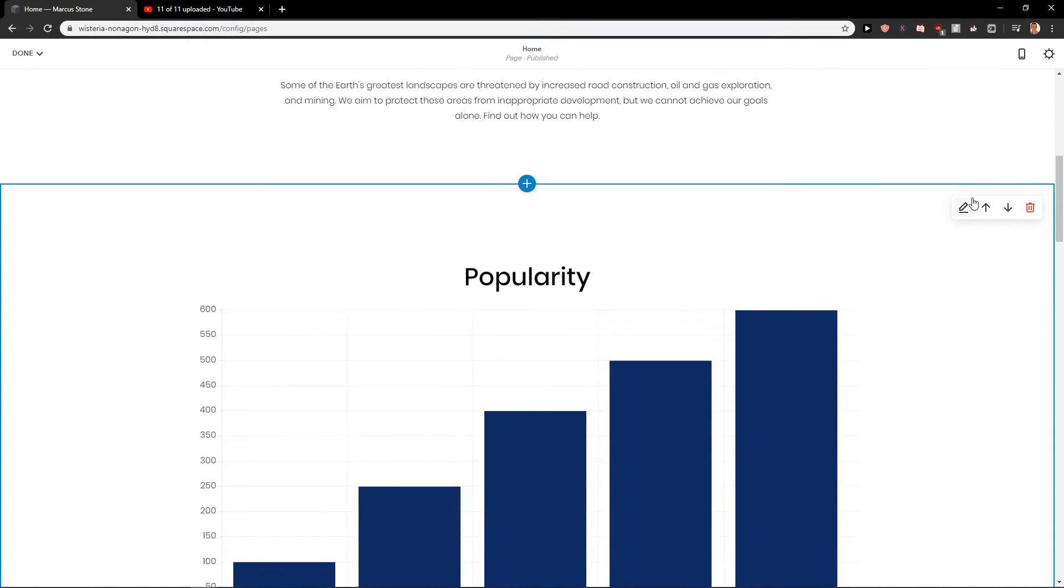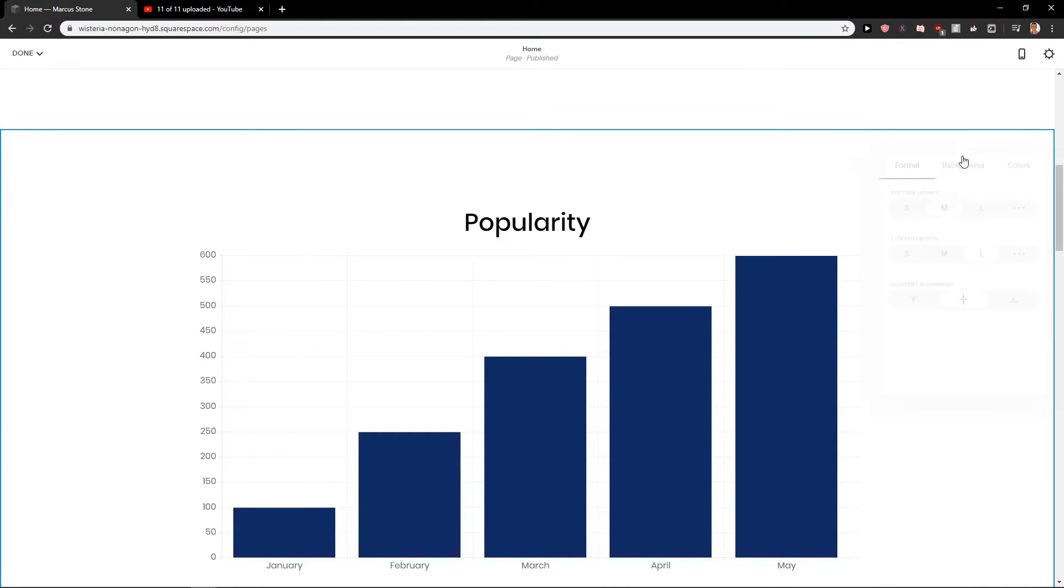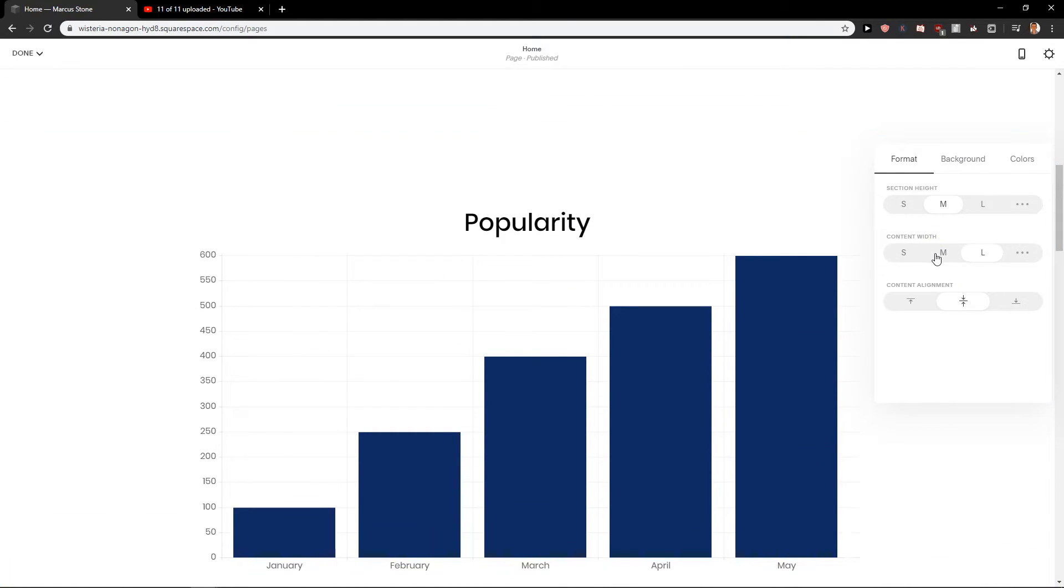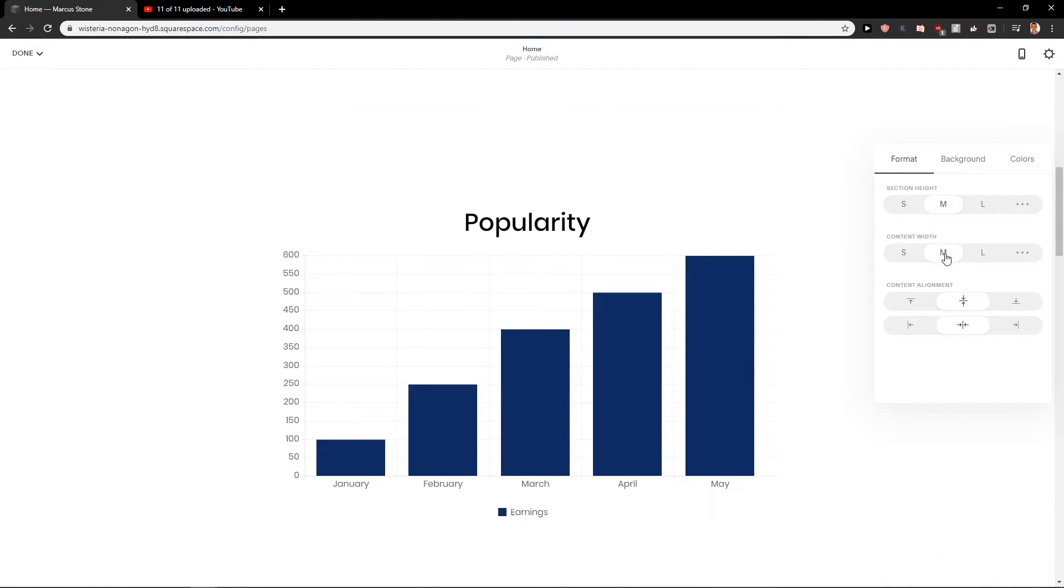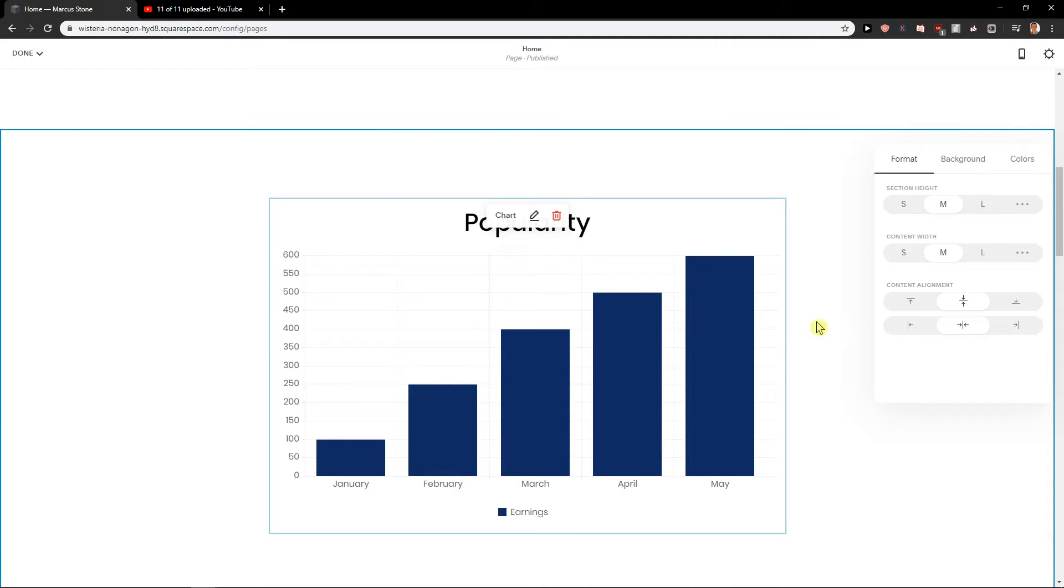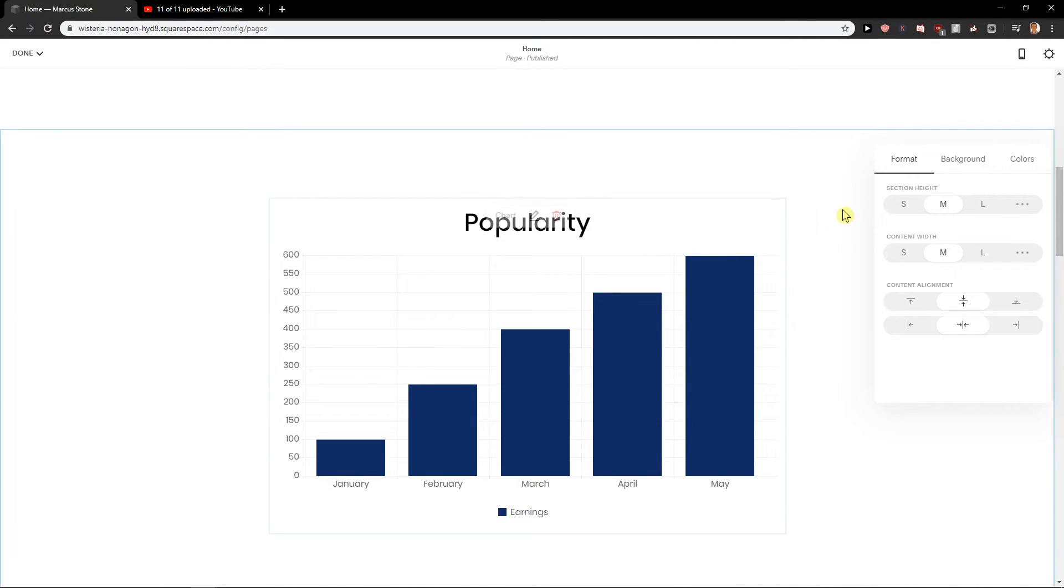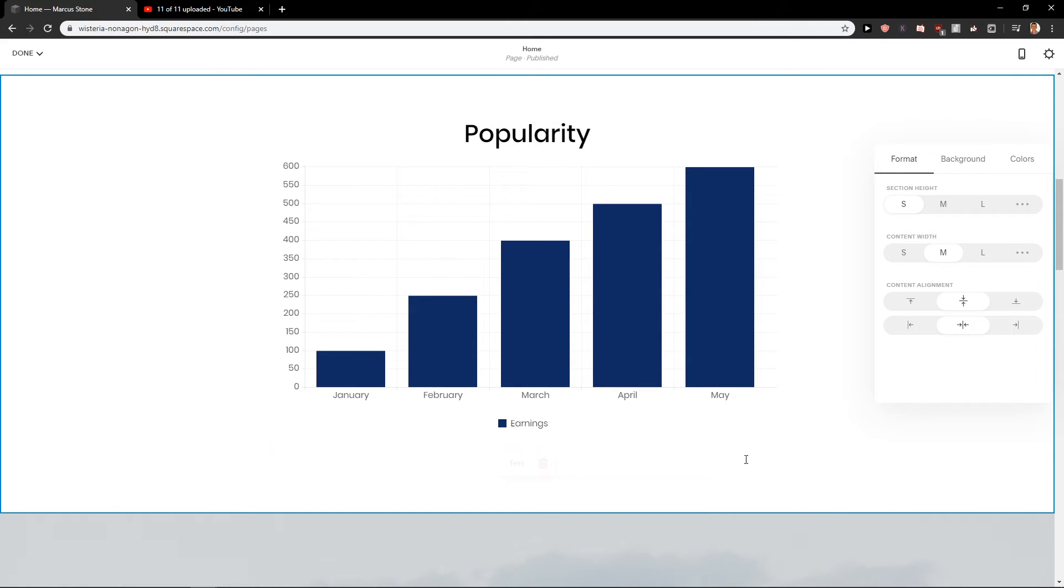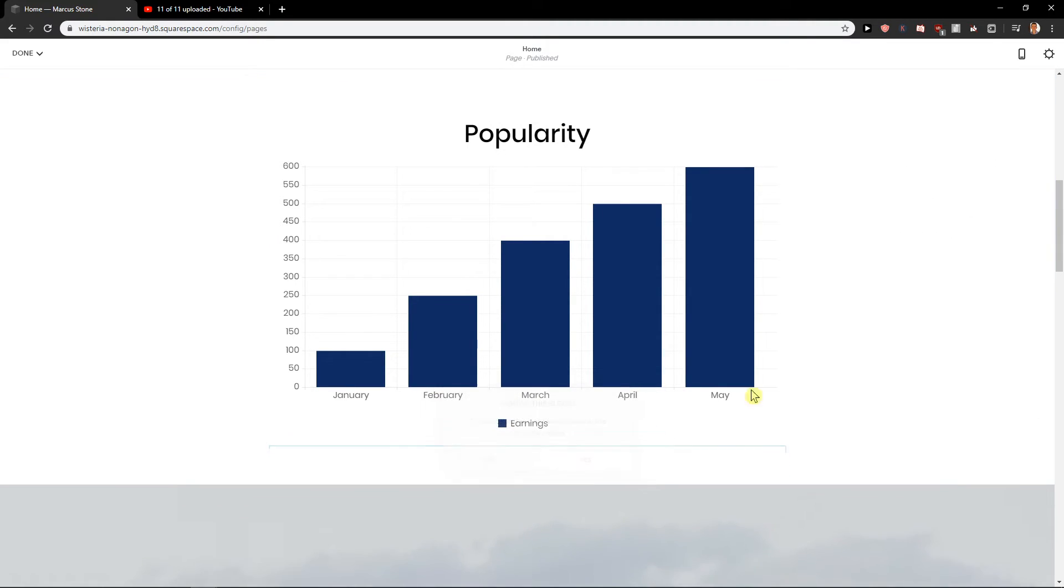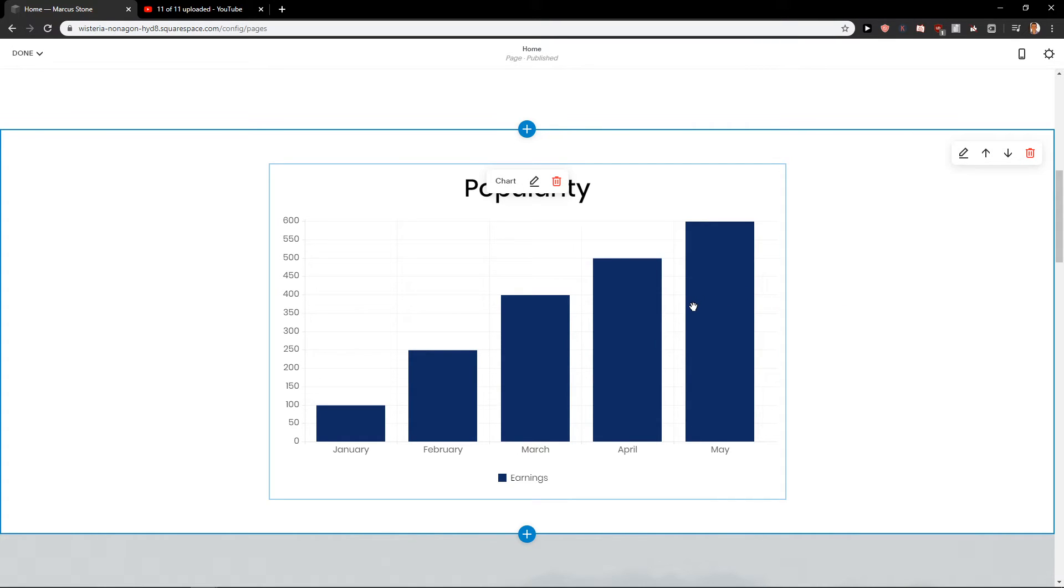So right now, also what I recommend is you can play around with your content width. And let's go with the section height, also smaller. Let's delete the text here. And voila, here we got like really awesome graph, I think.